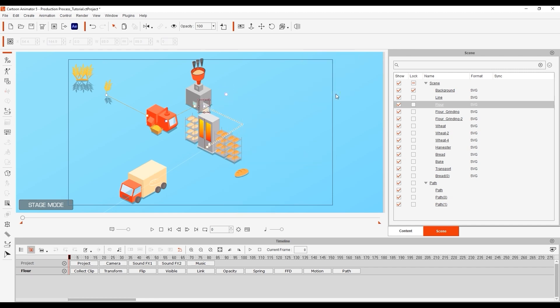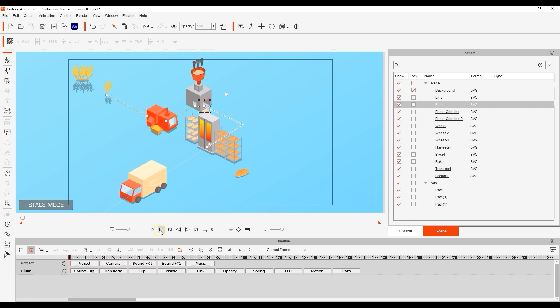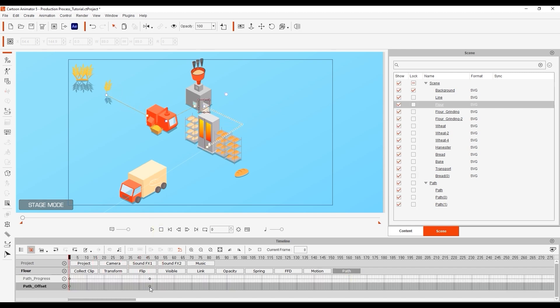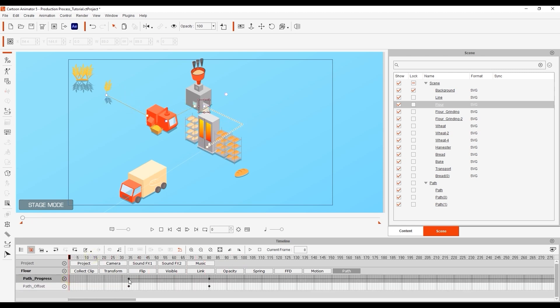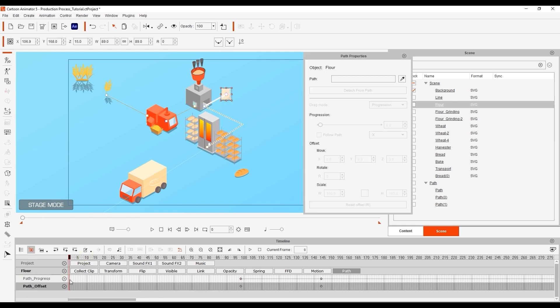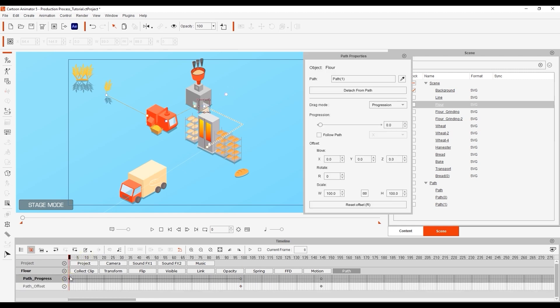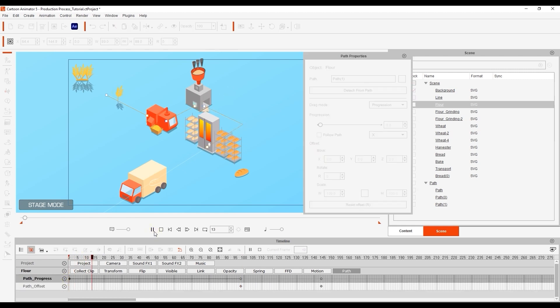Once again we need to click and drag the path progress keyframe range to the appropriate frame after the harvested wheat arrives at its destination. Again add that initial keyframe at frame 1 to ensure it stays in position until it's supposed to move.